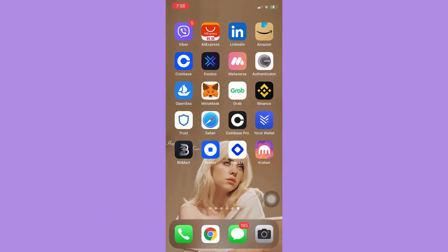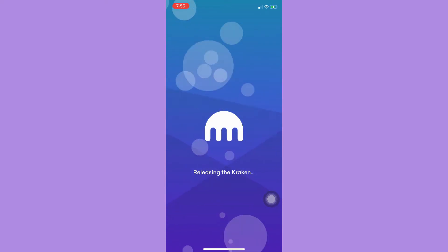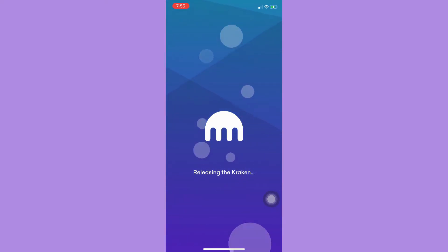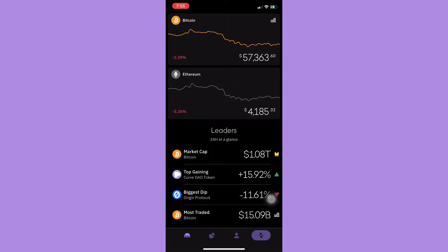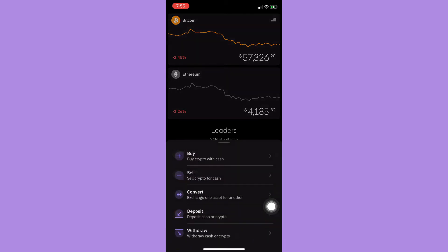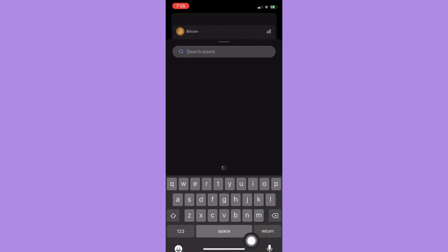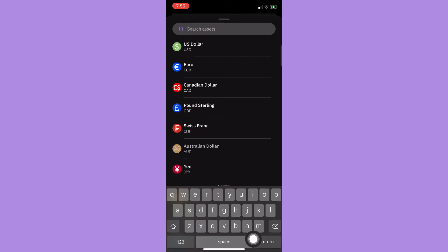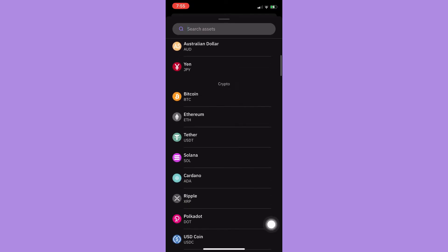The very first step is to open your Kraken app and then sign in with your account. Wait for it to load and simply click on the two opposite arrows, which is located on the upper right corner. Click on it and then click on Deposit.